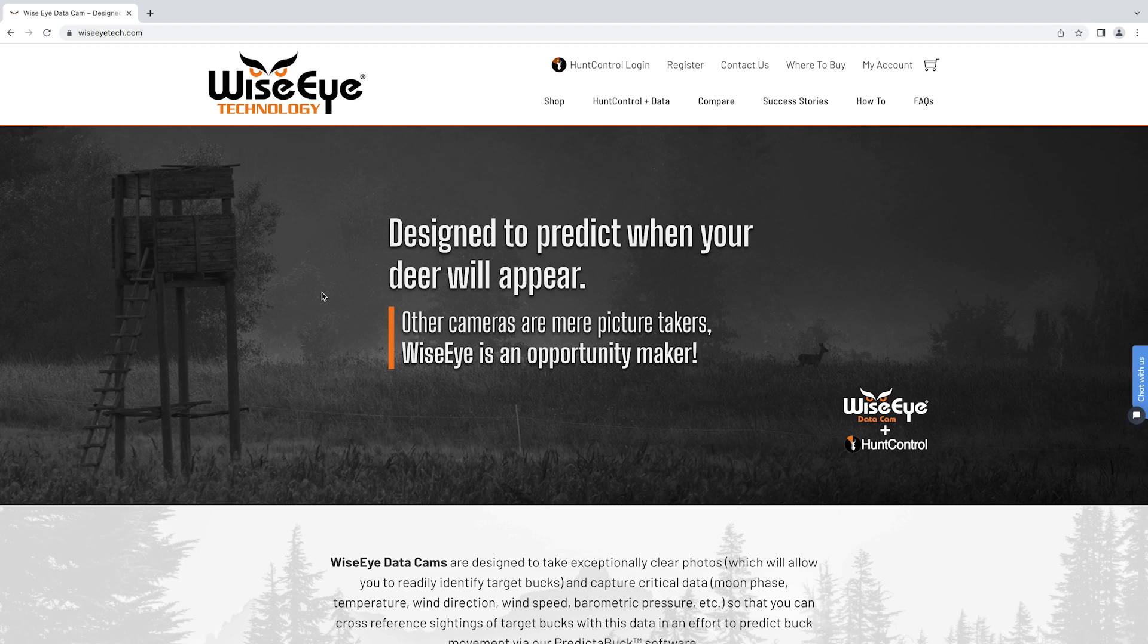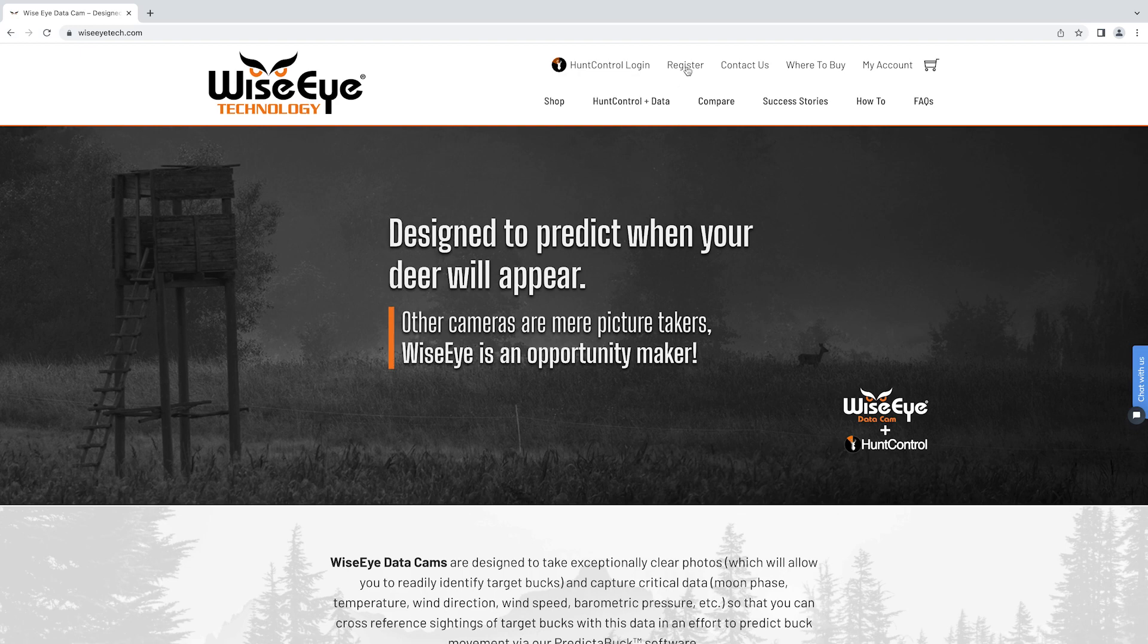In this video we'll show you how to register your new WiseEye camera. The first thing you'll do is go to WiseEyeTech.com and click on register at the top of the screen.